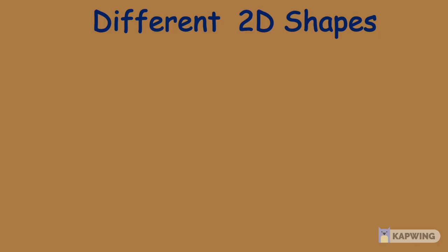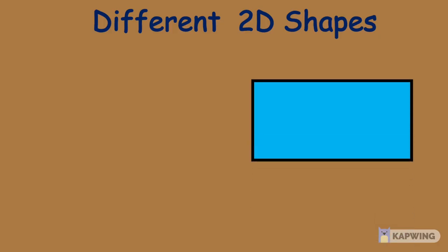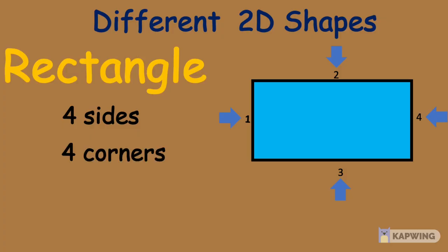So kids, can you guess the next shape? Yes, it's a rectangle. A rectangle has 4 sides: 1, 2, 3, 4. And it has 4 corners.